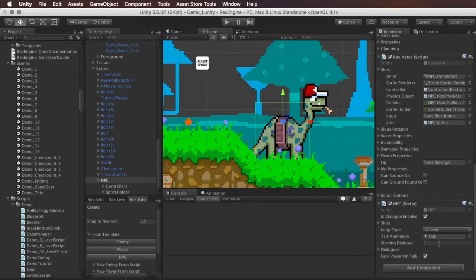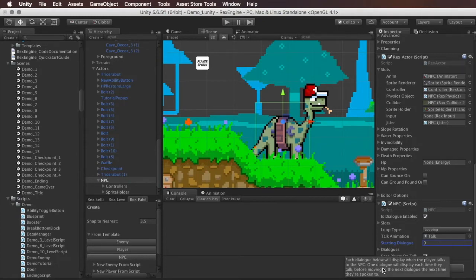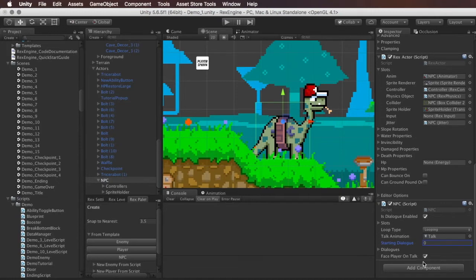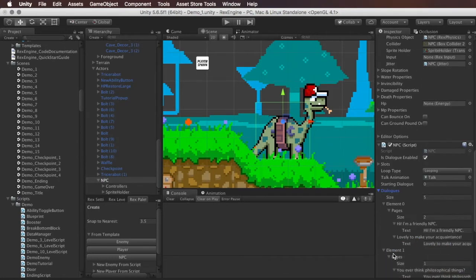And if you guys set this higher than the actual number of dialogues, it'll just play the final one. So there's no issues running into errors or anything there. Let me skip dialogues really quick. Face player and talk is just whether or not he faces in the direction of the player when you speak to him. And finally, the most important thing here is the dialogue itself.